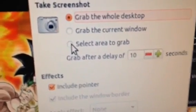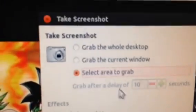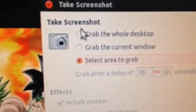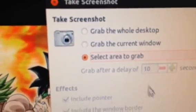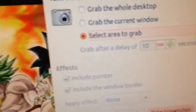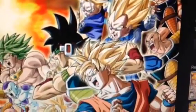Select the area to grab, then click 'Take Screenshot.' If you click 'Grab the whole desktop,' you're going to take a picture of the whole desktop — you don't want that. So click on that and you'll get a little cursor thing that you can move around.